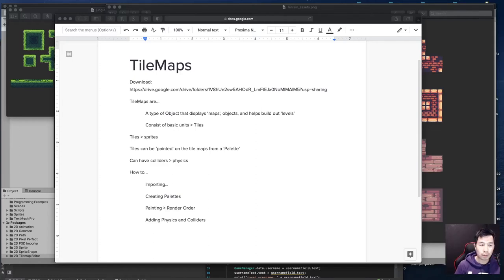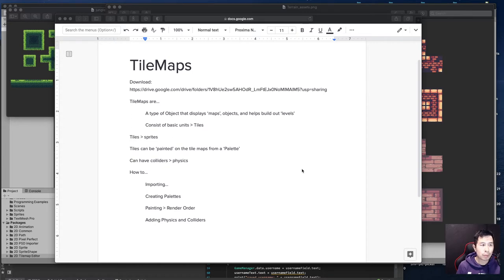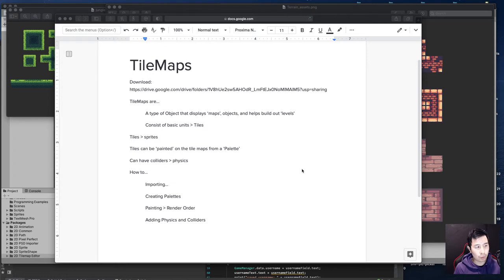We're going to be doing a video on tile maps. If you've never done tile maps before, this video will help you get familiar with the process — from importing individual sprite sheets intended for tile maps, how to prepare them, how to create a palette, how to adjust your palette, and then apply individual tiles to a tile map. We'll also talk about some considerations for things like colliders, if you want to add colliders to your tile maps.